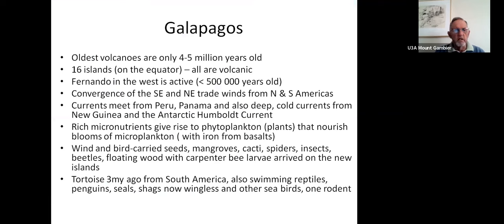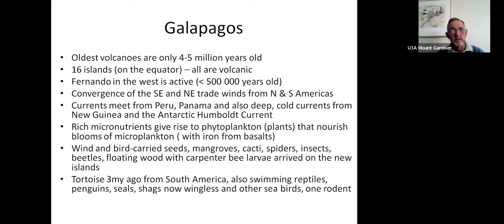The oldest volcanoes are only 4 to 5 million years old — there are 16 islands, all volcanic, effectively on the equator. Fernandina in the west is the most active and is less than half a million years old, so it's been over the hot spot for that length of time, but will gradually move eastward and in a million years or so will no longer be an active centre.